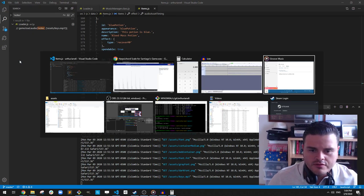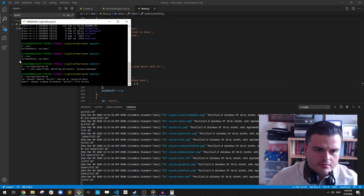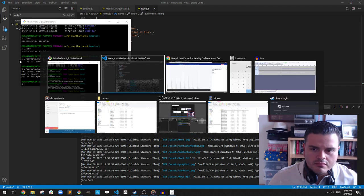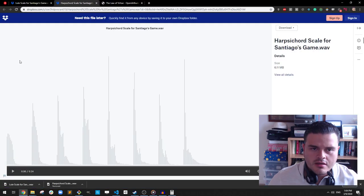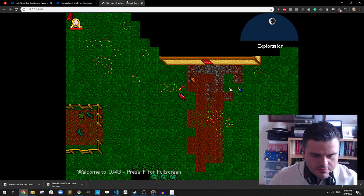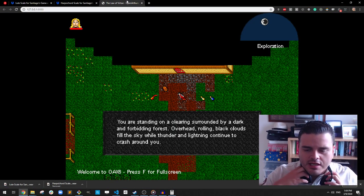Let's see how that works. For this we need to rebuild and then we can check again in the game and see how that sounds.